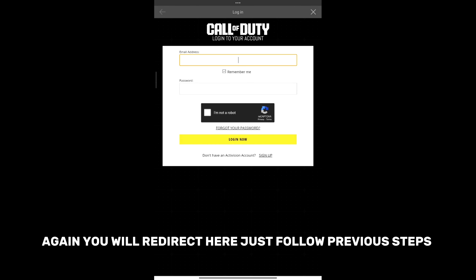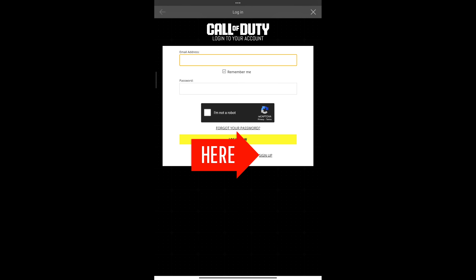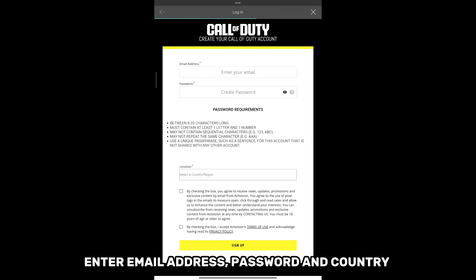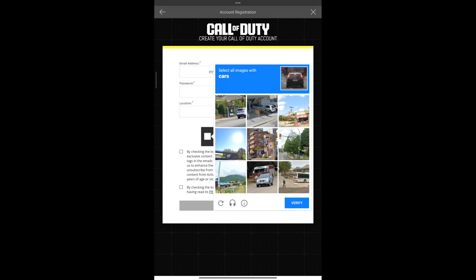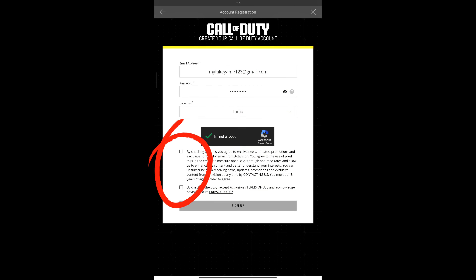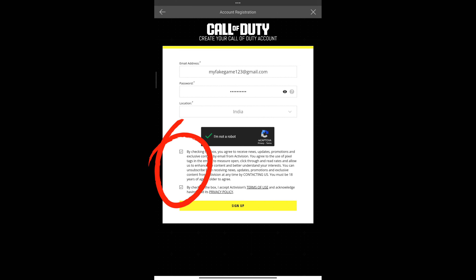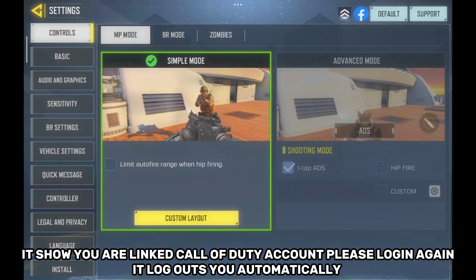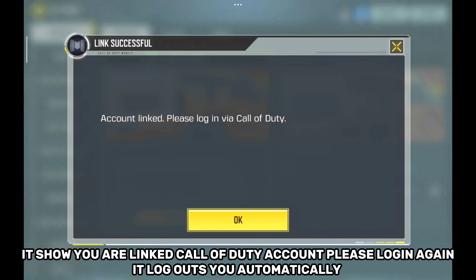You will be redirected. Just follow the previous steps: enter your email address, password, and country. It will show that your Call of Duty Account is linked, and it will log you out automatically.